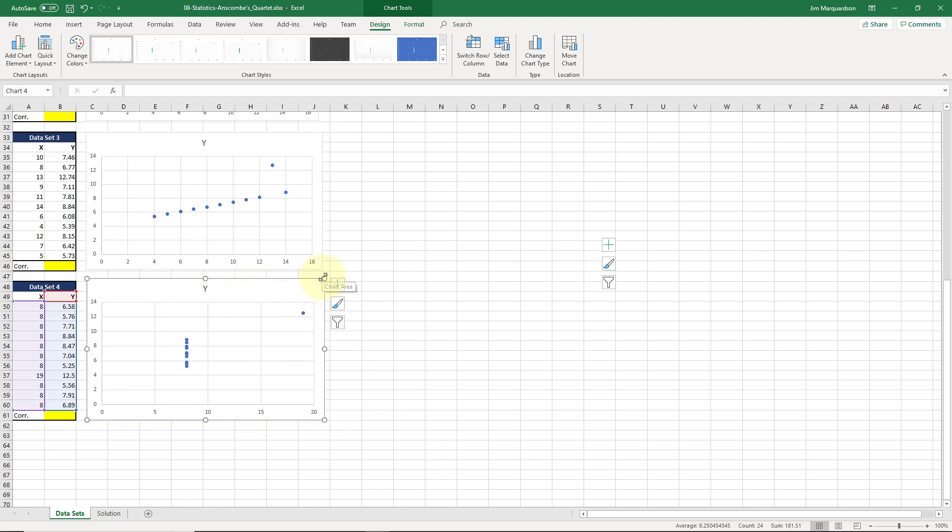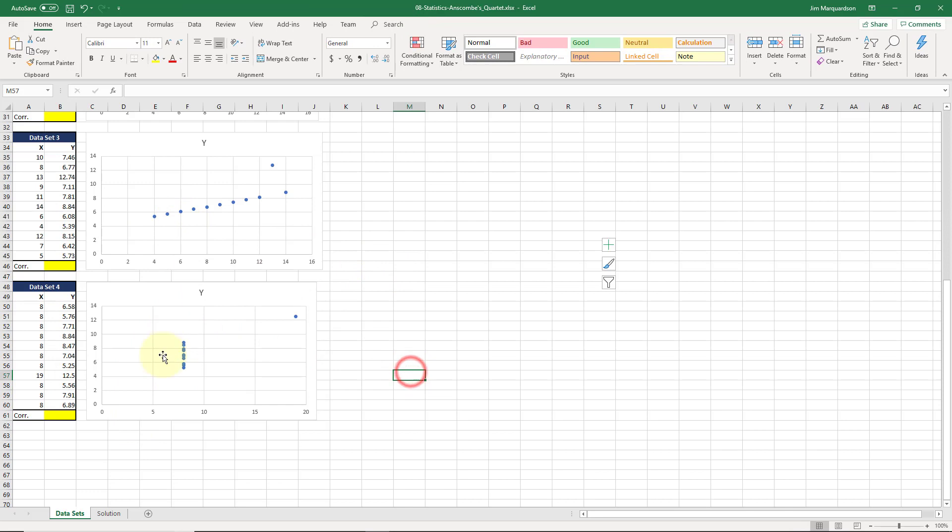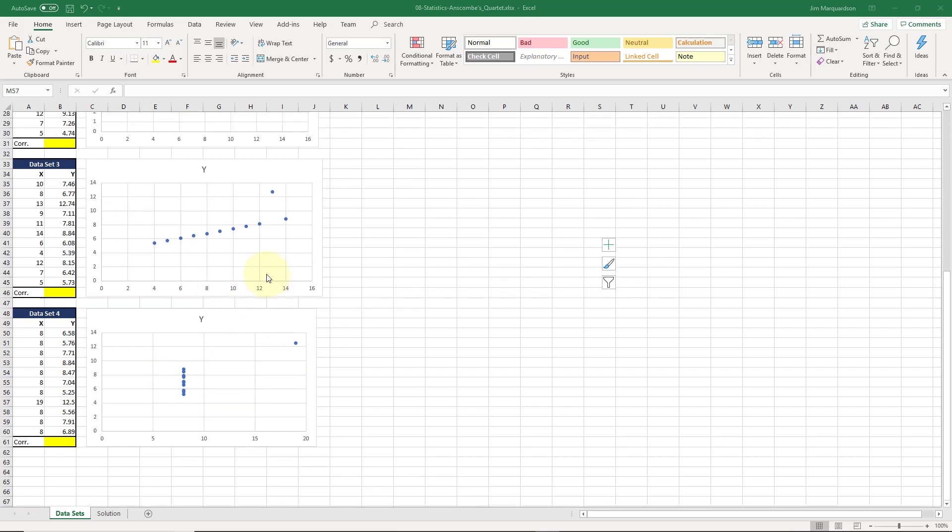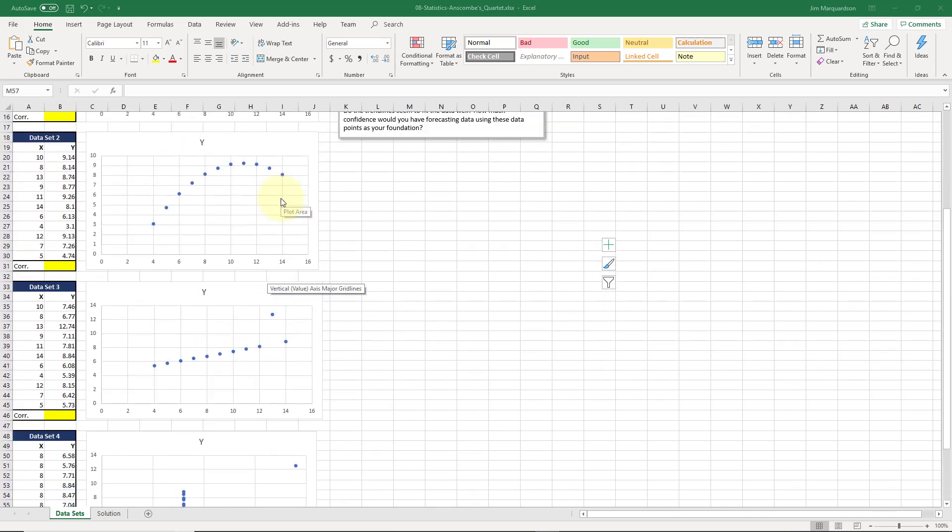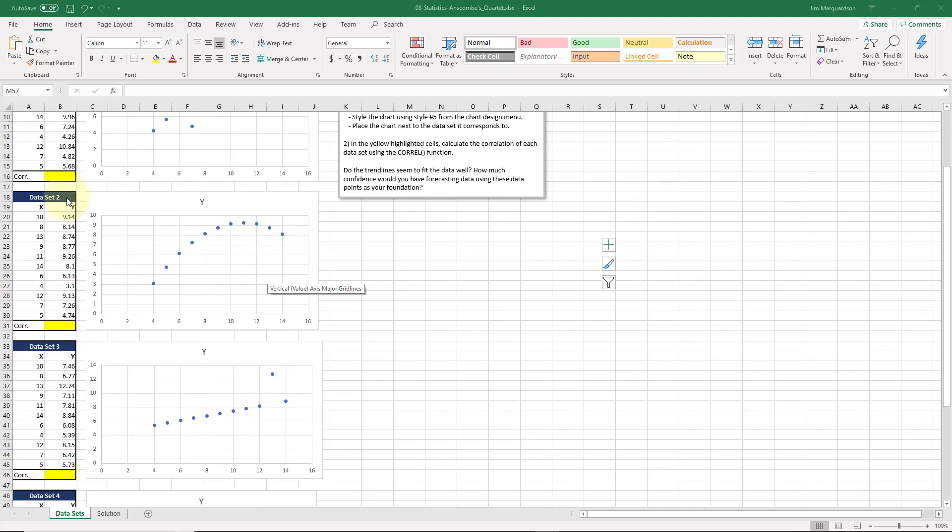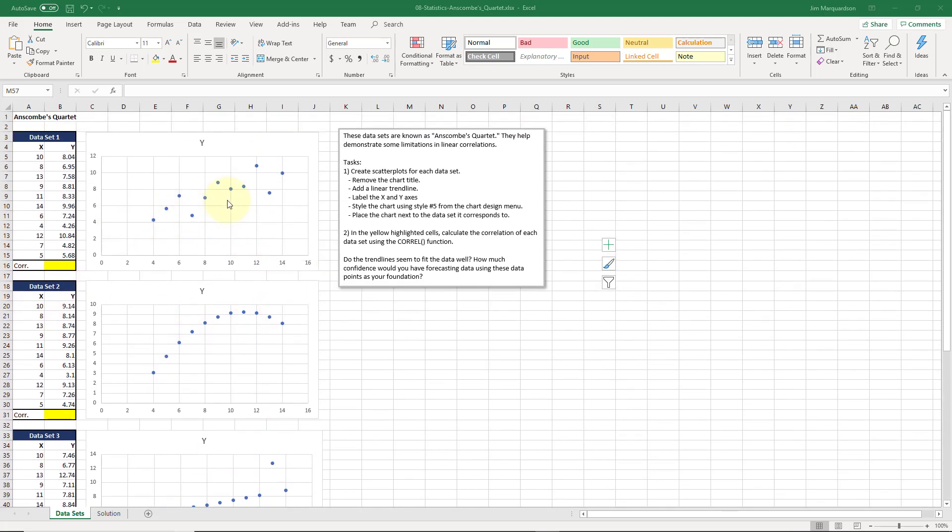This looks very much different than the other. We look at dataset four we've got a bunch of stacked values with one outlier. Dataset three it looks like we have a pretty straight line with one outlier. Dataset two we seem to have a curve. And dataset one we kind of have a trend going in one direction. But the data is a little bit spread out.